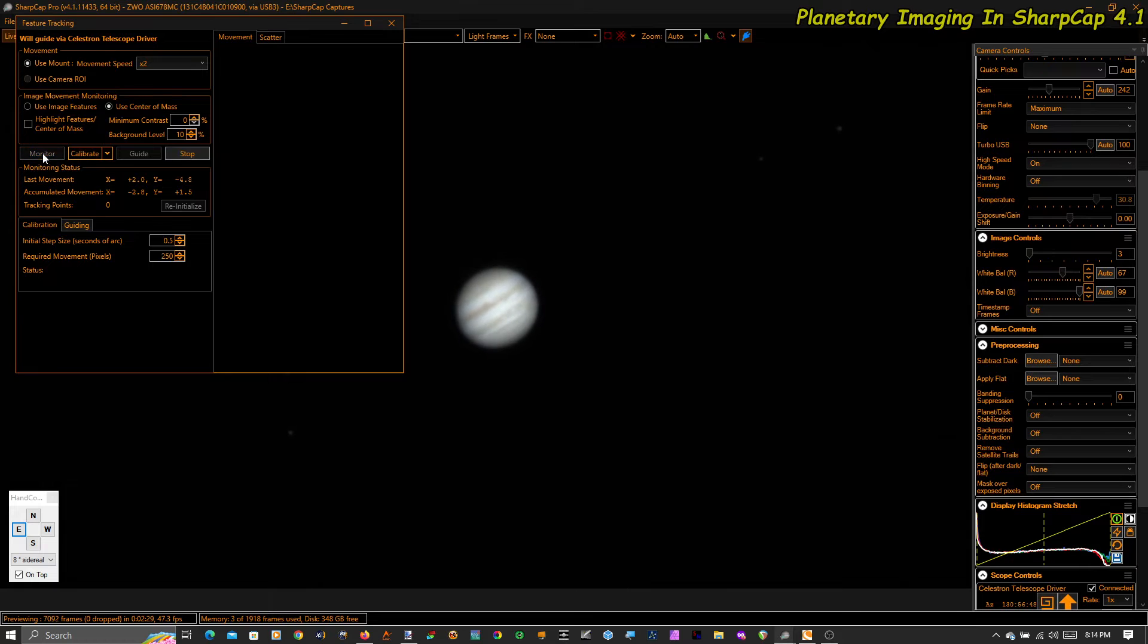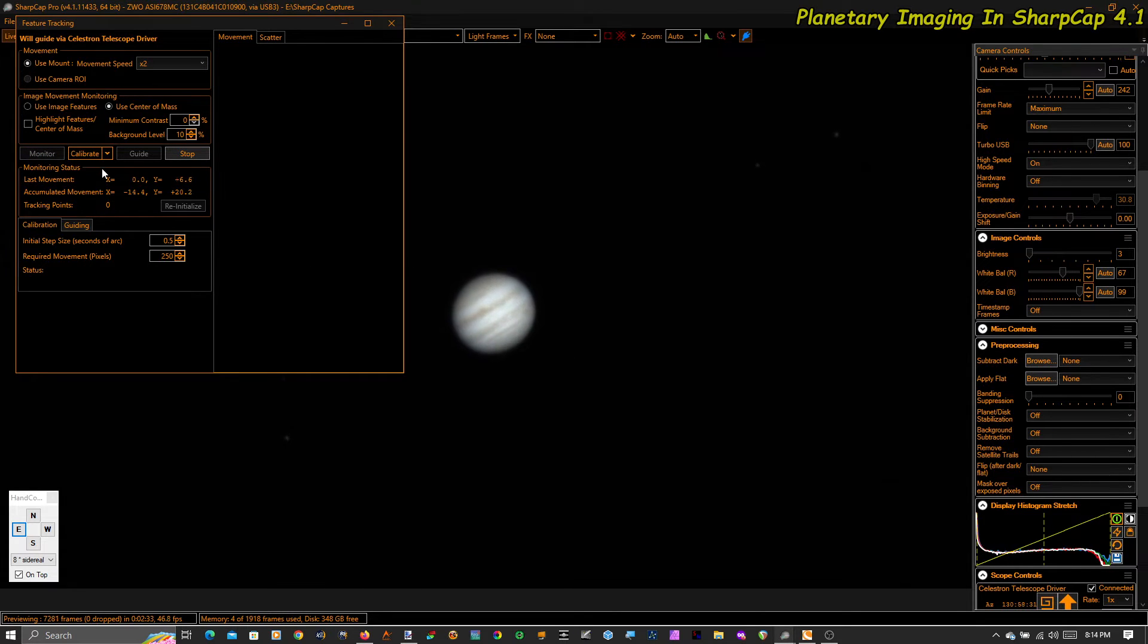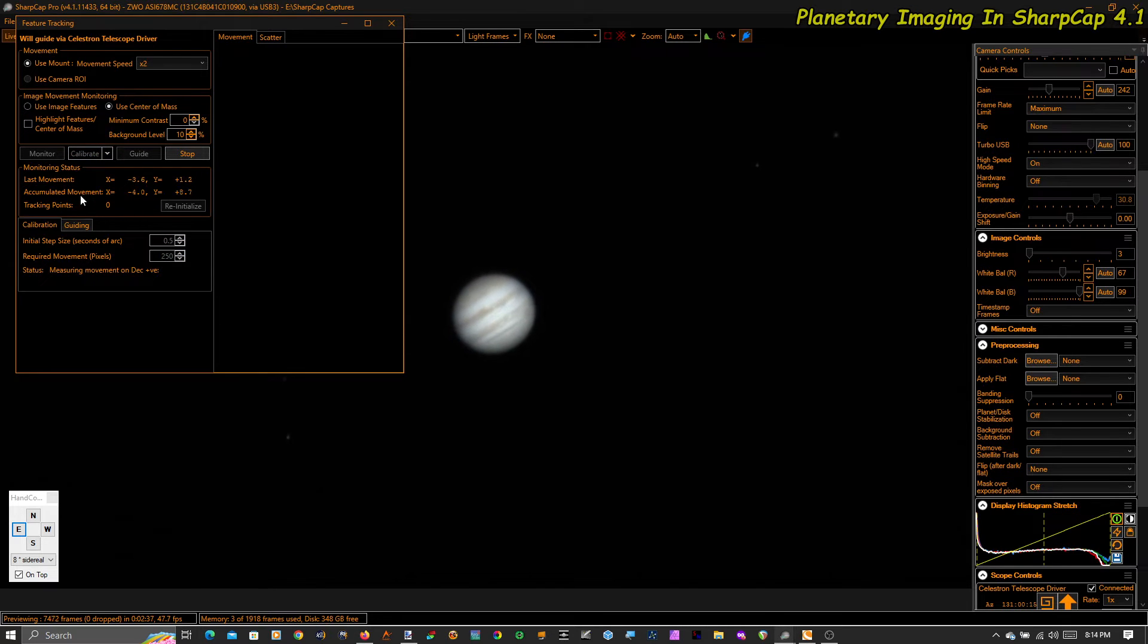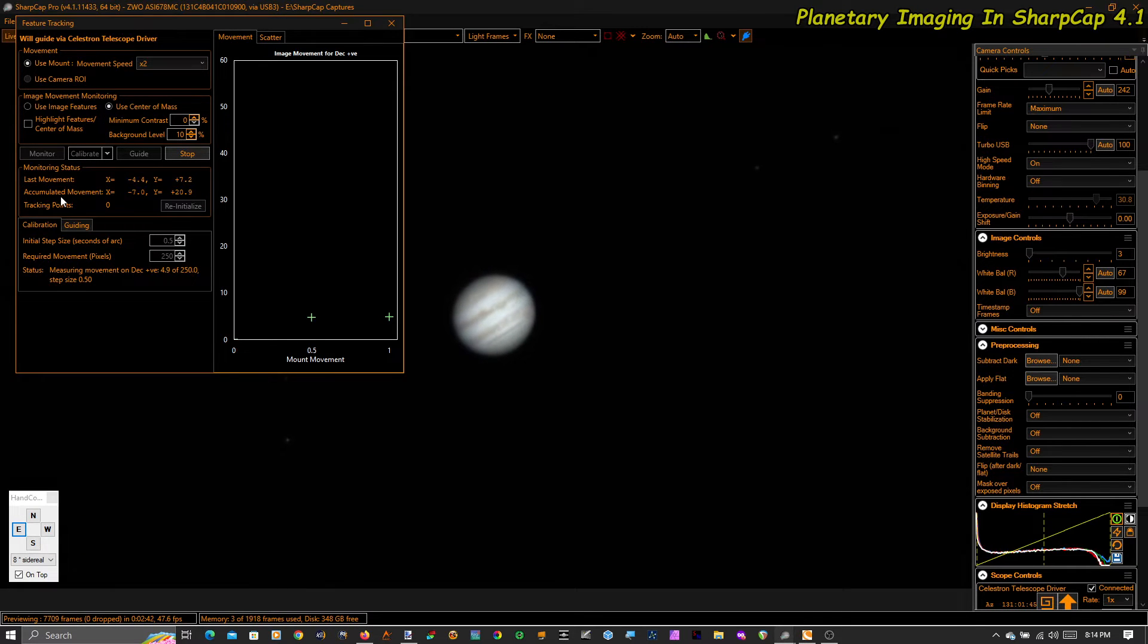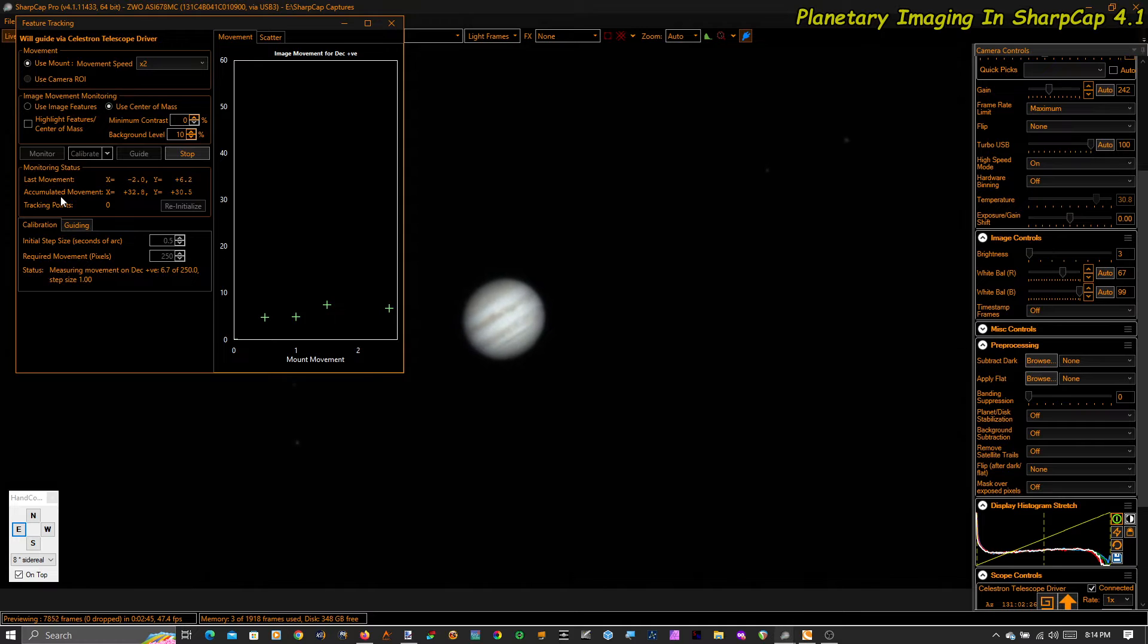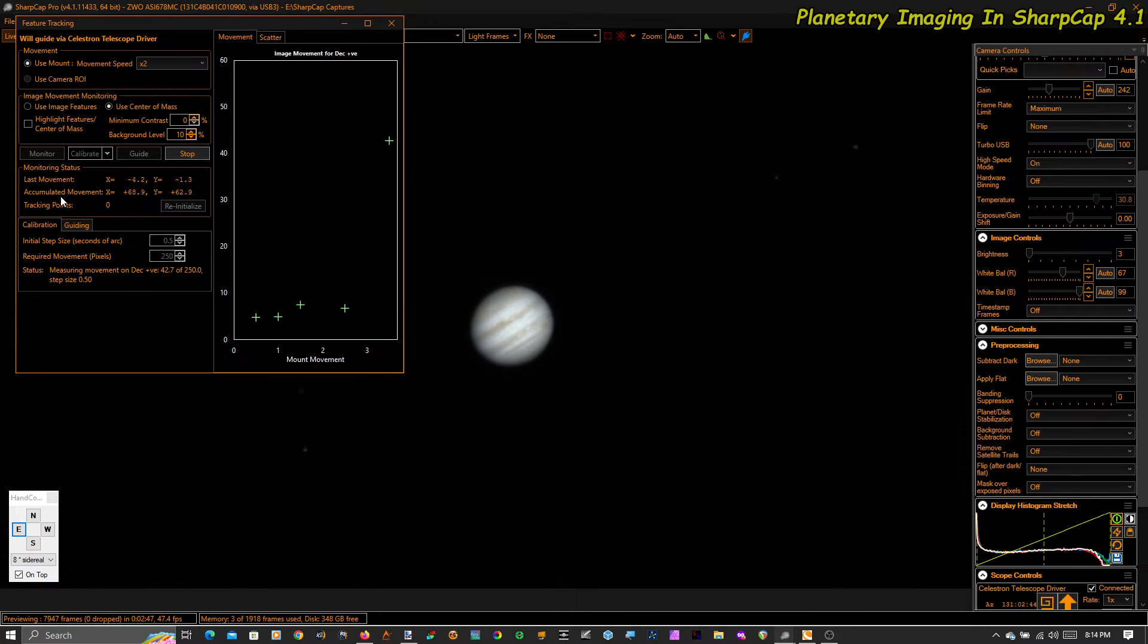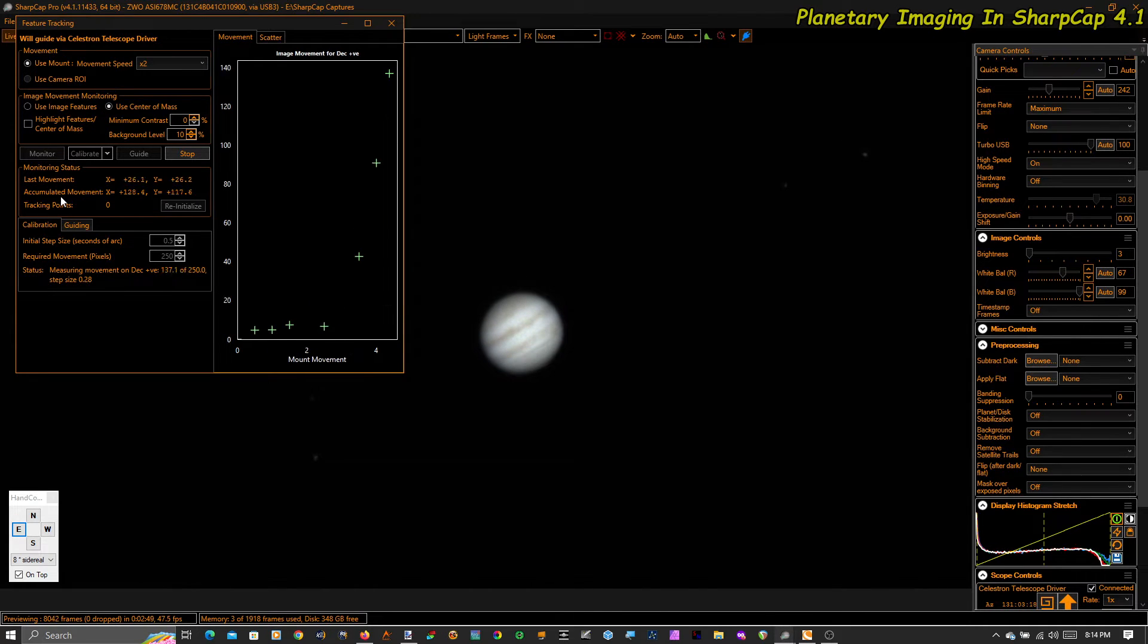Now I'm going to monitor. SharpCap is now watching the center of mass move around, and I'm just going to calibrate. What SharpCap is going to do now is send guiding signals to the mount to move the planet, first in declination and then in RA. You'll see no movement possibly at first because it has to take up some backlash, and then it will start moving.